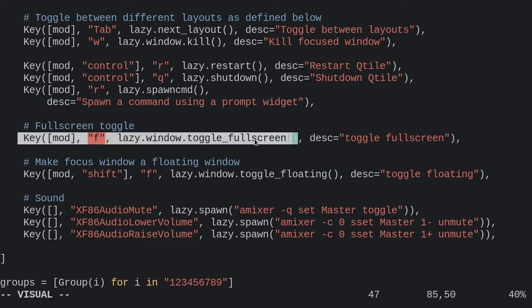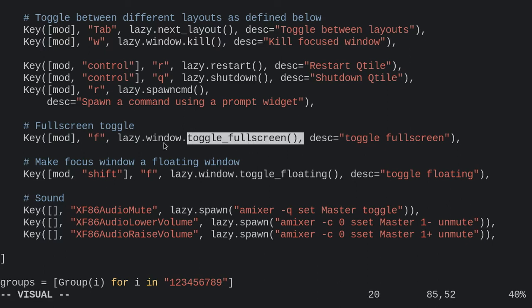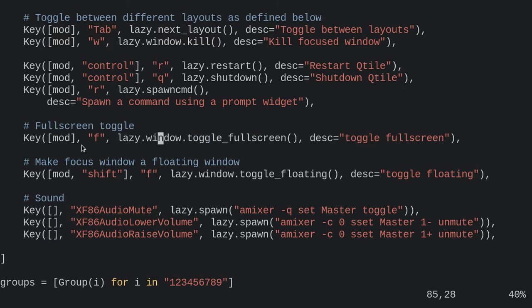You're basically firing off this lazy helper object and you're firing this method, and that's it.